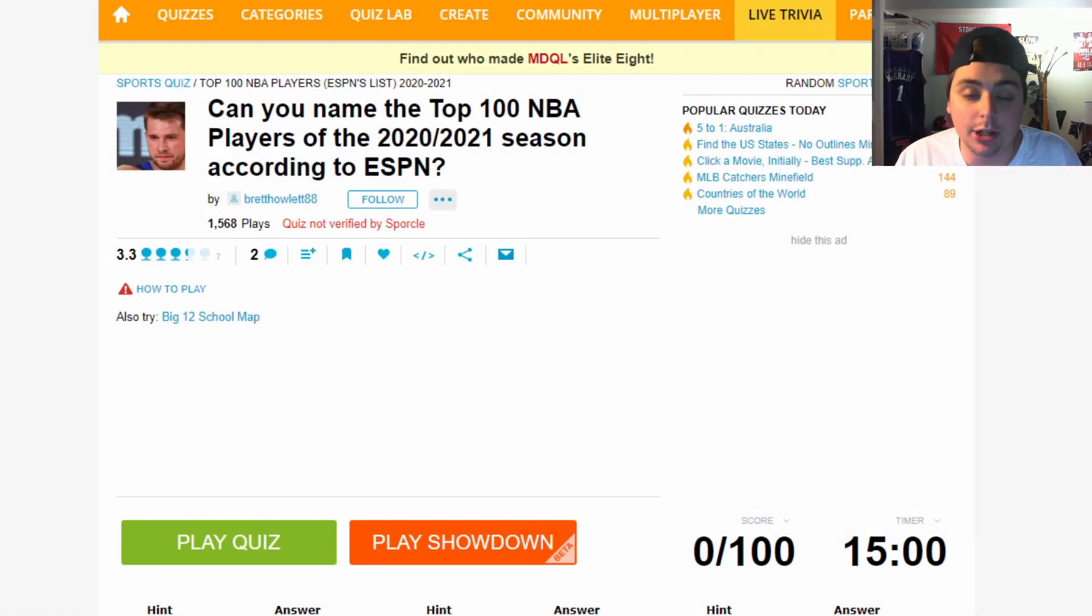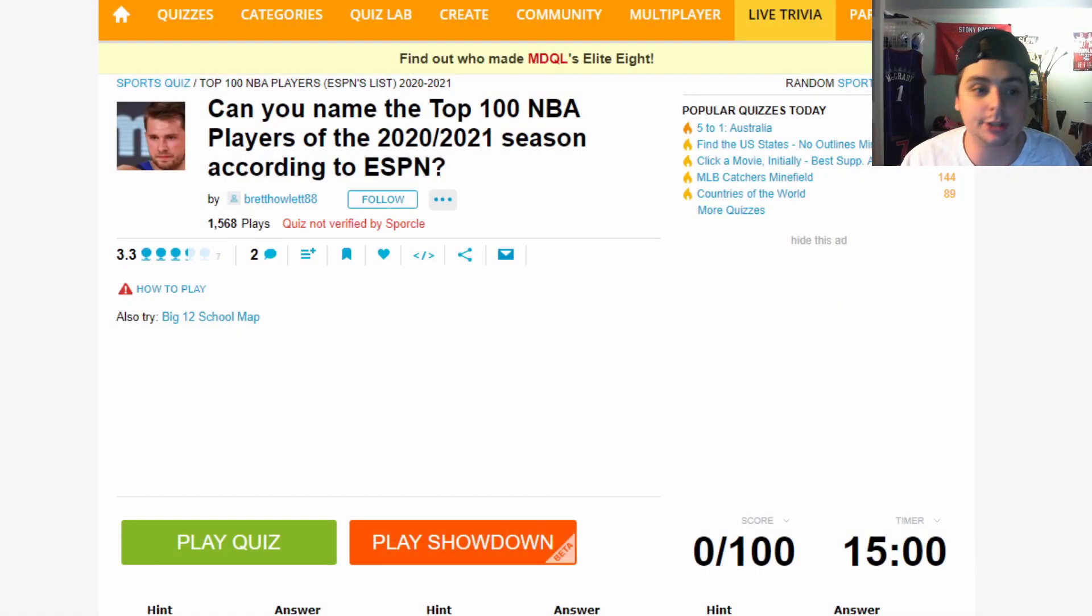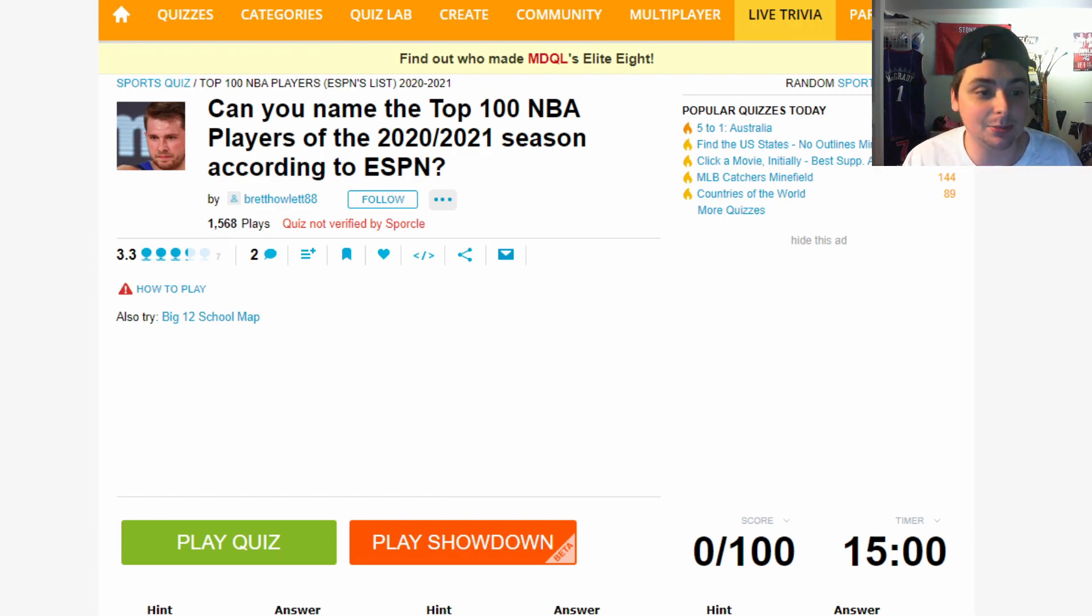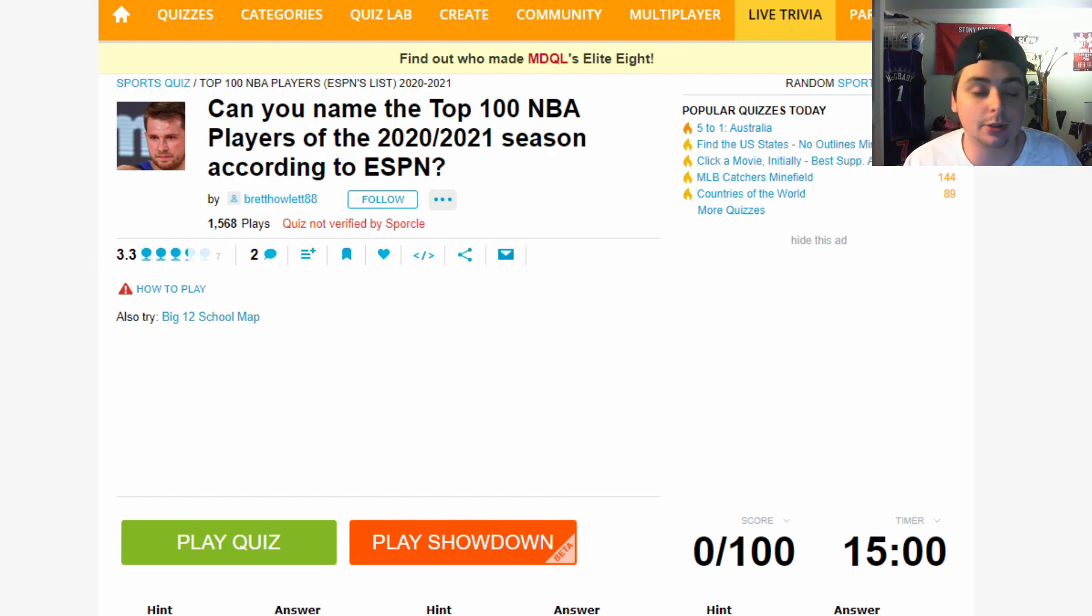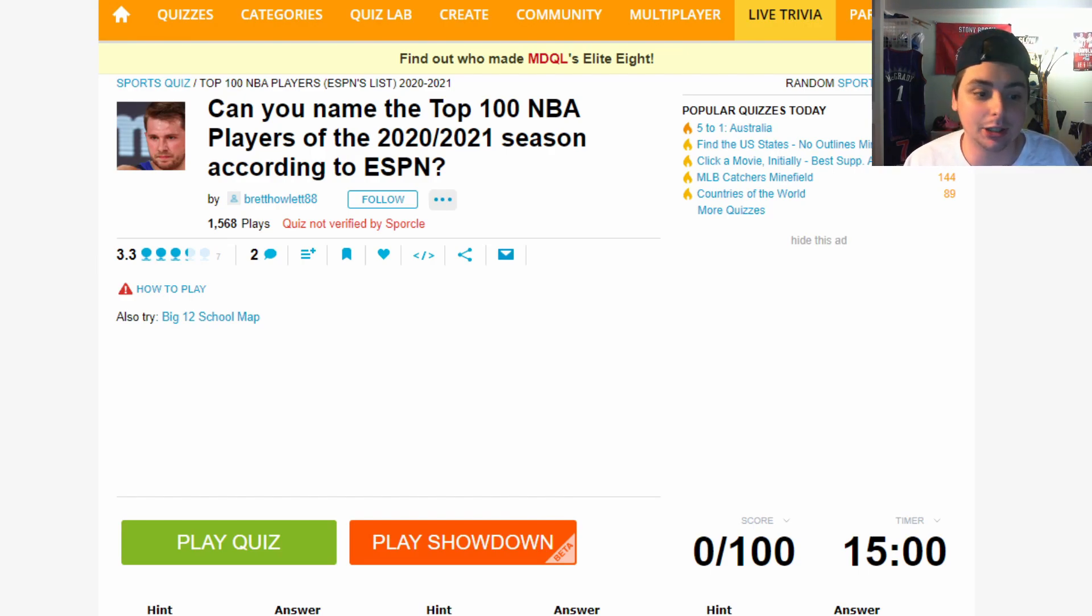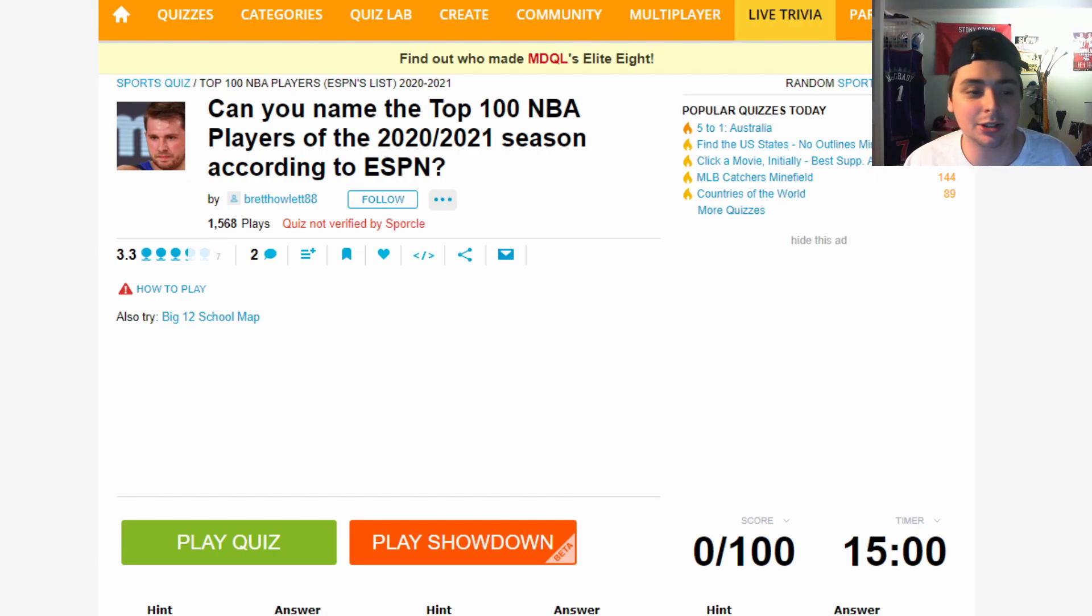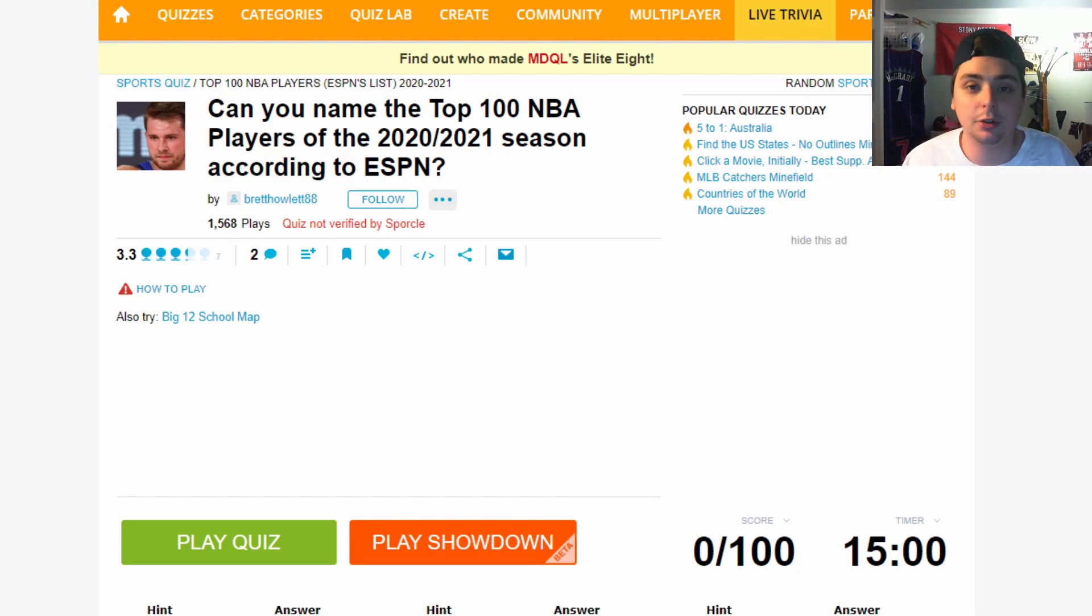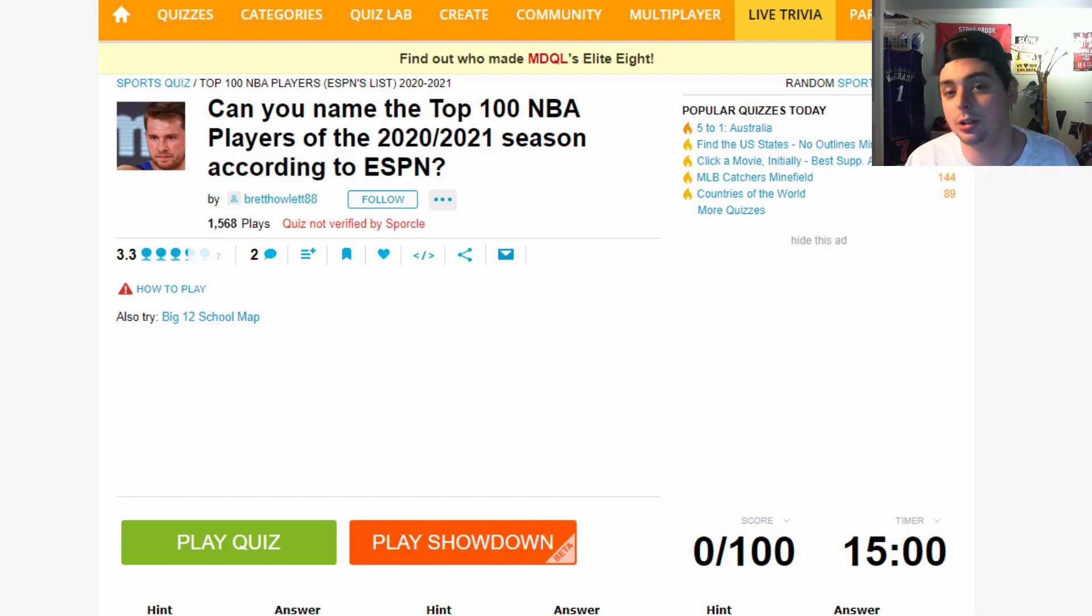Alright y'all, what is up? It's Sasha. We're back here with another NBA video. As you can see on your screen, we're going to be trying to name the top 100 NBA players for this upcoming season, as said by ESPN. Now, as we all know, this ranking is all really controversial because ESPN made it for clicks. It's not really an accurate assessment of every NBA player for this upcoming season. It's made for discussion. It's made for engagement. I think we all know that.